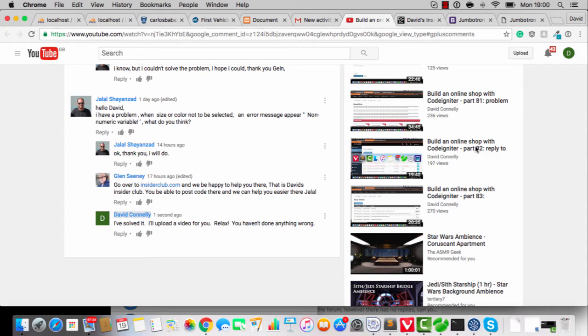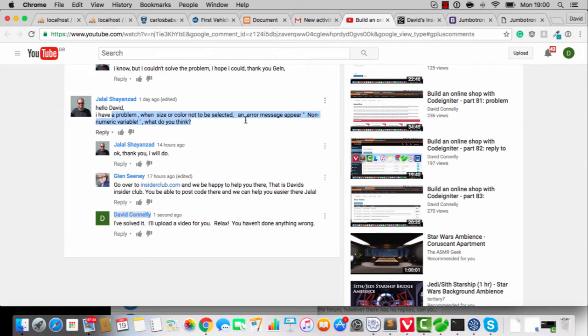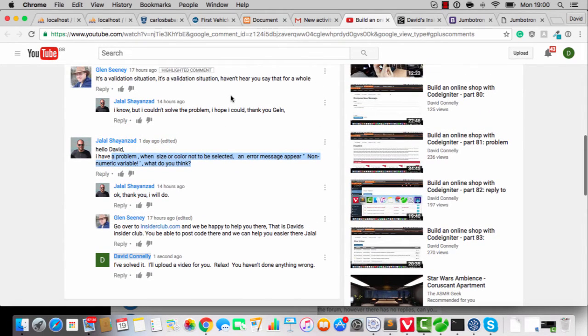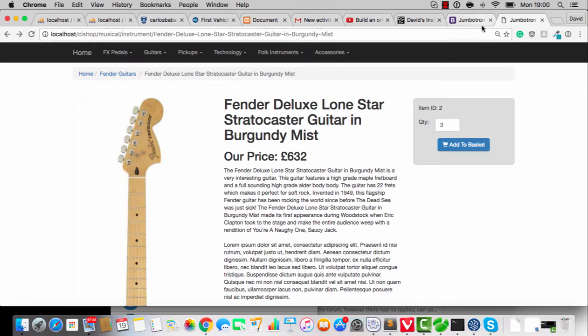Hey kids, David here with just a very quick message. I've had a couple of folks saying that they've had a non-numeric variable thing appearing when they add something to the cart. This is with this online shop tutorial, of course.